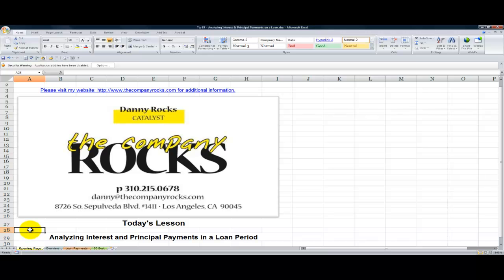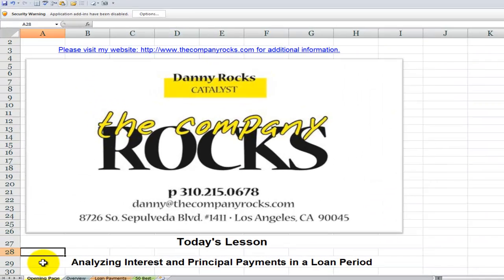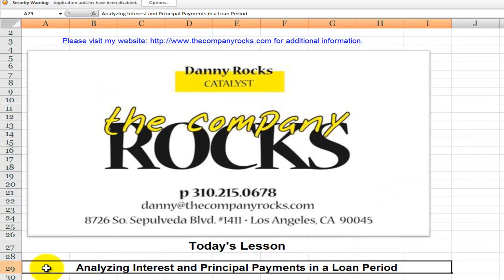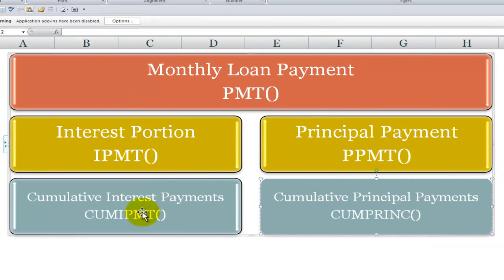Hello, and welcome back to Tips and Time Savers. I'm Danny Rocks. In today's lesson, I'm going to take you beyond a simple calculation of a monthly payment on a loan.